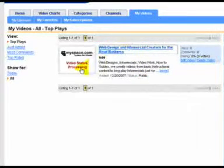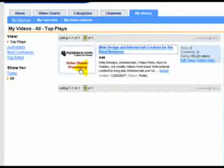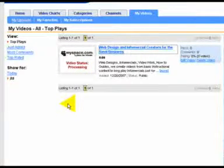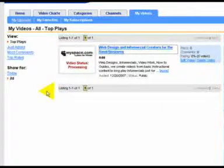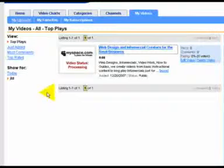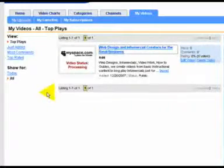it won't show because it's actually processing the video ready to put on the internet. Once it's finished processing, it will be available, and we'll be able to view it from there. Then we'll come back to the video at that point so you can see what happens then.